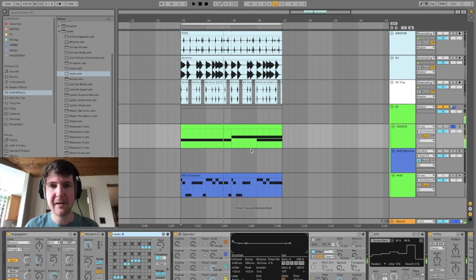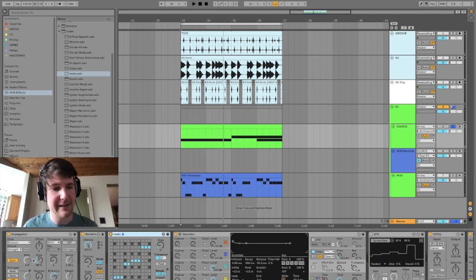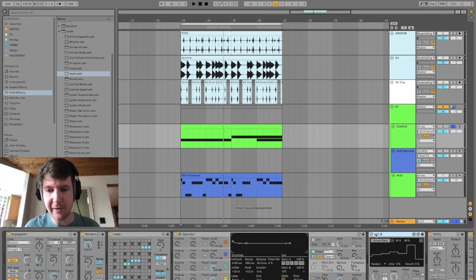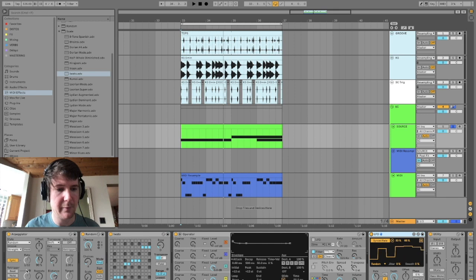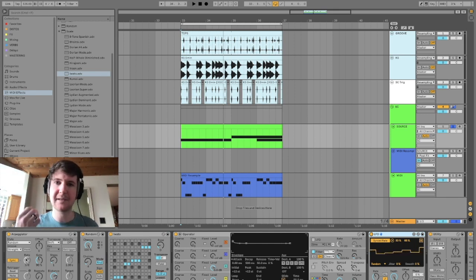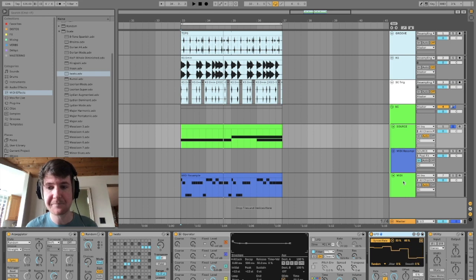Now, so that we're not stuck in this eighth note subdivision land forever, I've also mapped another random LFO to the rate of the arpeggiator, so that way we get twelfth notes, eighth notes, and sixteenth notes all spewed out by this.